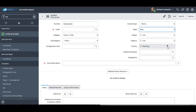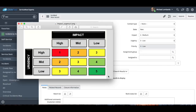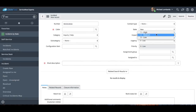We have impact, urgency, and priority. In ITIL best practice, impact times urgency equals priority. So as I change the impact option, it modifies the priority. If you choose a low urgency and a low impact, that's a priority five. If you choose a high urgency and high impact, it's priority one. So just out of the box, we're following ITIL best practice, and that's just one small example of that.